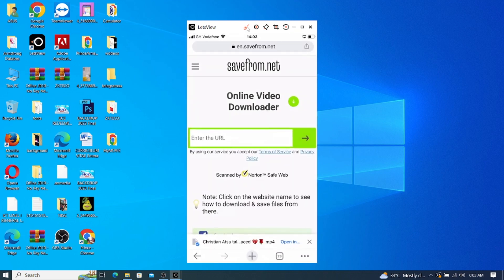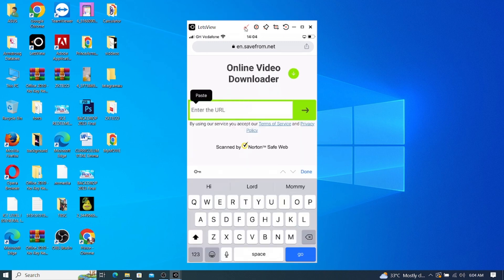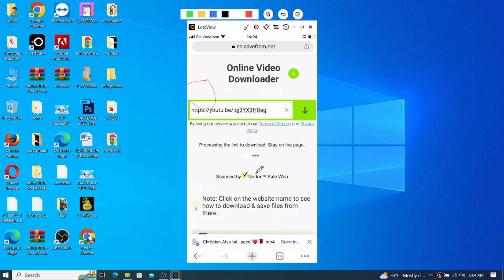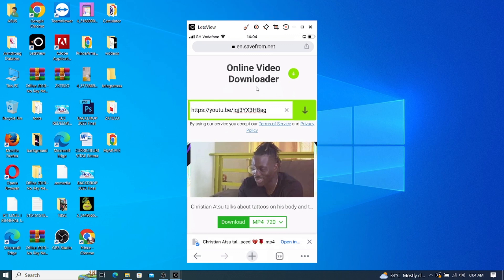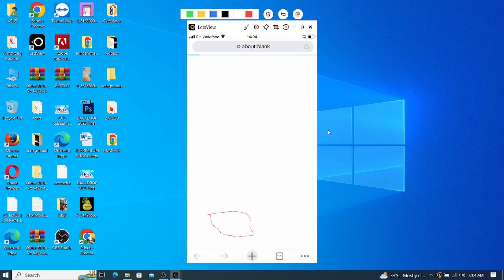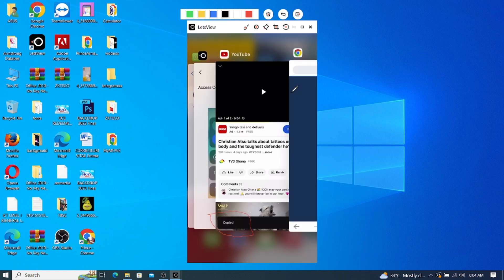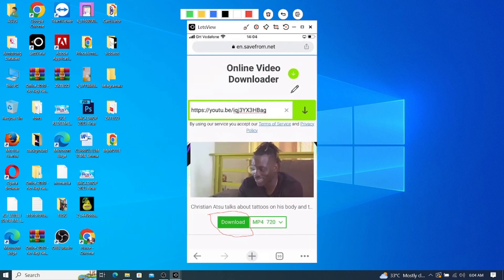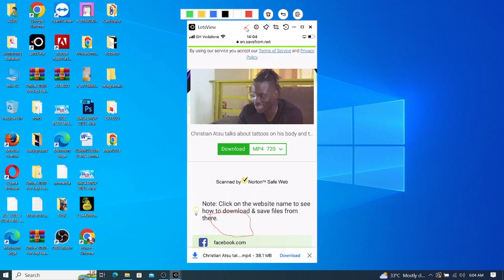So I am here now on save from net. What we will do is click on this field — where we have 'enter the URL'. I need to click on paste that has displayed here. After I click on paste, the URL will be here, and automatically the video will be created for me. What I will do is come to where we have download. I click on the download, and when I click on the download, you can see it will display a download button for me.